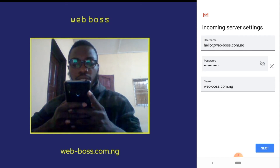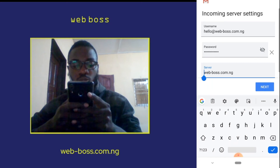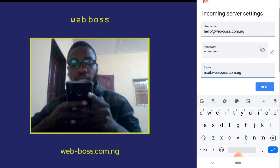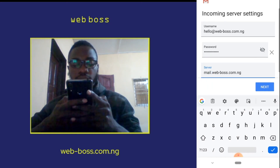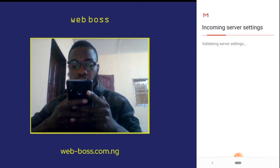For the incoming server settings, ensure that the server is set to mail.yourdomainname.extension — in this case, mail.webbuzz.com.ng. Click on Next.